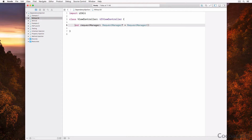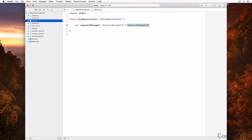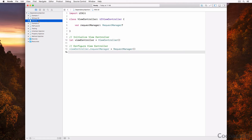The point is that the view controller is in charge of creating the request manager instance. This means that the view controller class not only knows about the behavior of the request manager class, it also knows about its instantiation — that's a subtle but important detail. The second option, with dependency injection, is to inject the request manager instance into the view controller instance.